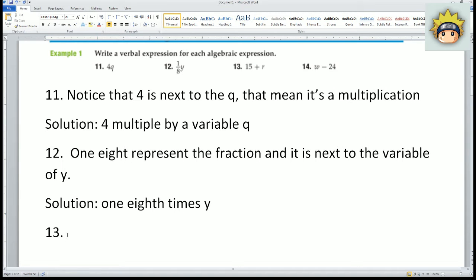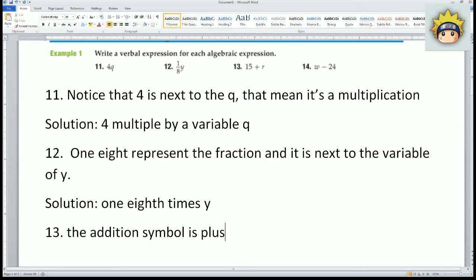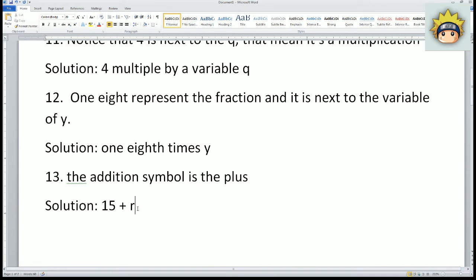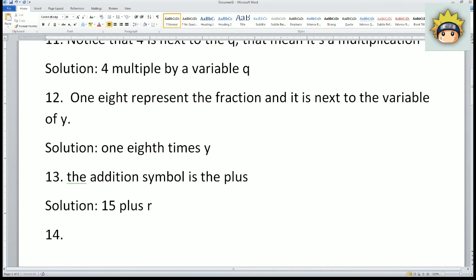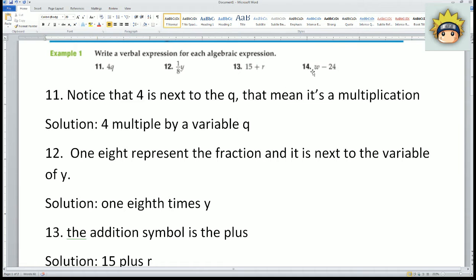Number thirteen: you start with the number 15, and you're going to do some addition with R. Notice that the addition symbol is the plus sign, so the solution would be 15 plus R. You want it to be in word format: fifteen plus R.